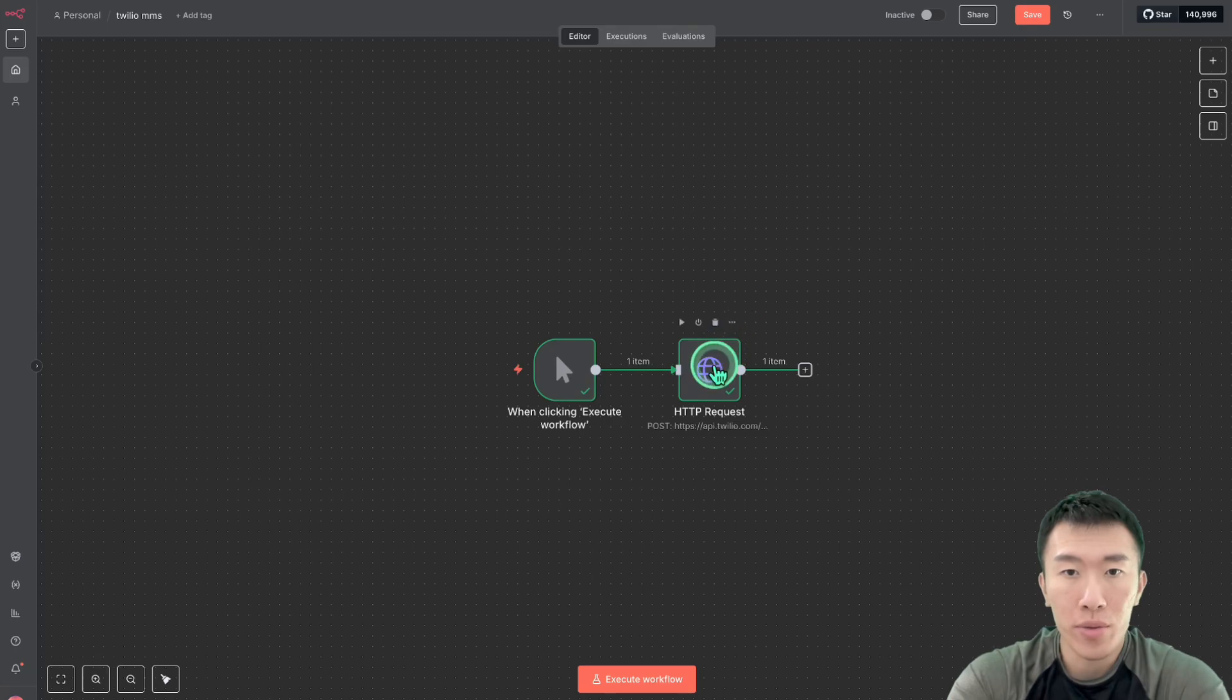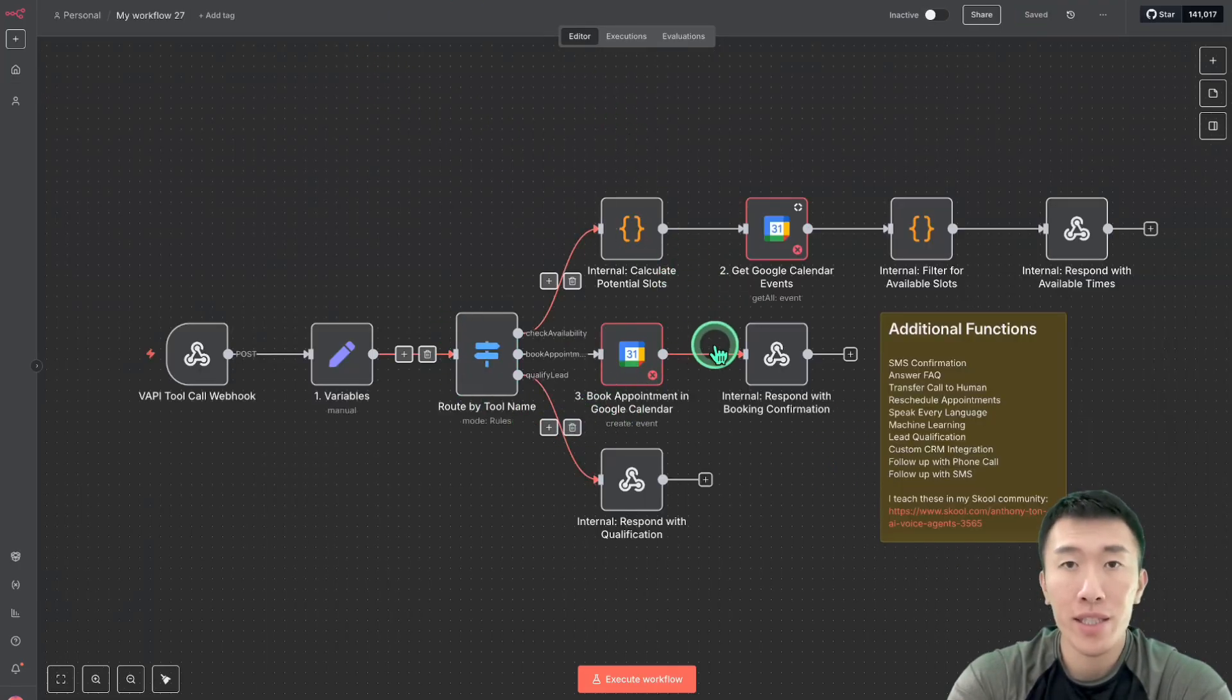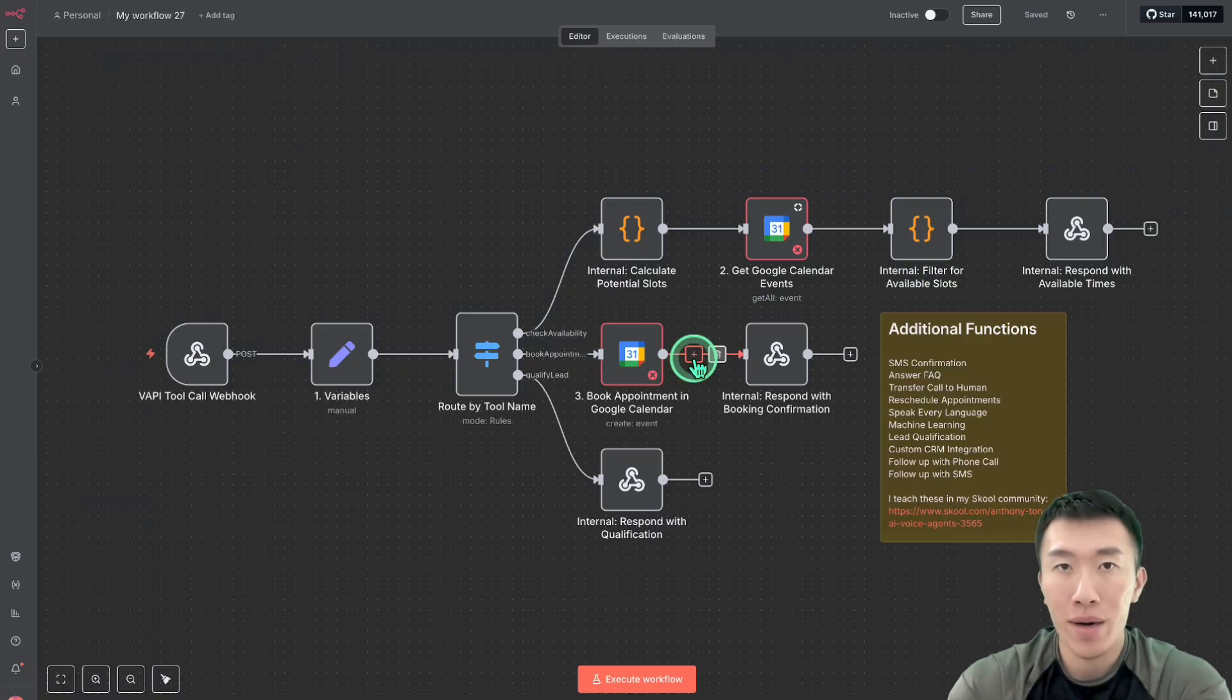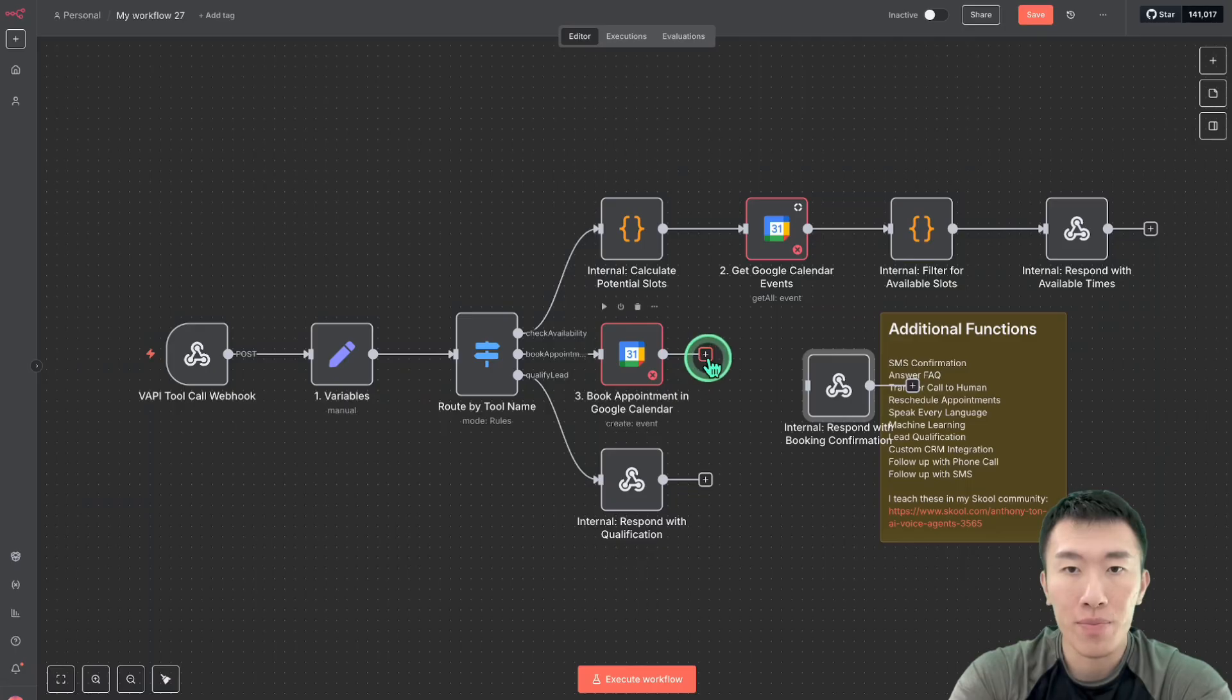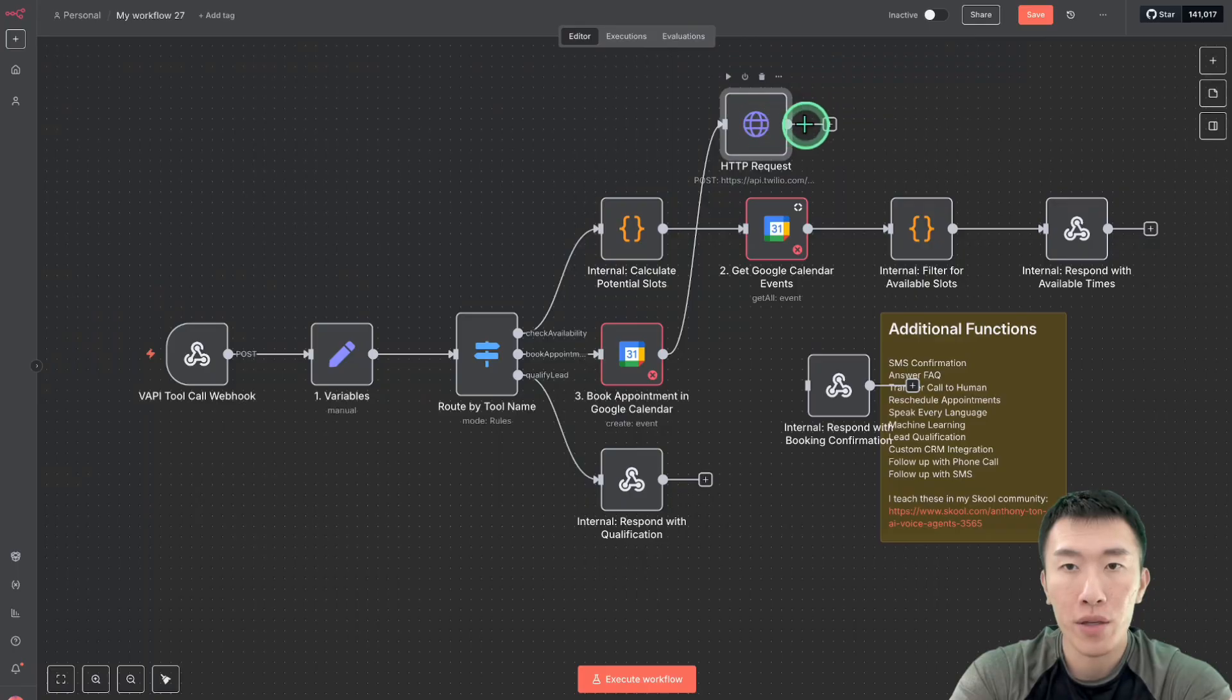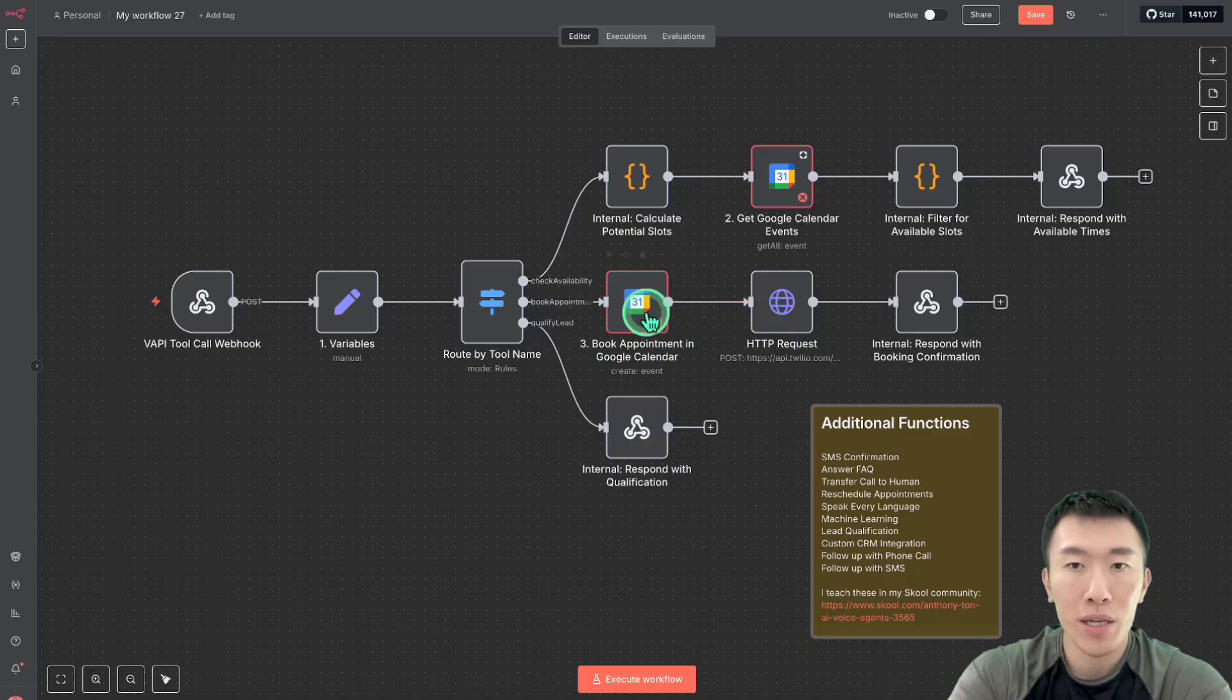So what we can do is we can just highlight this node right here, click control C to copy. And then we can go over to another workflow, such as this one, which is for an appointment setter. Because as we can see, we're first of all qualifying the lead, then we're checking the availability, and then we're booking the appointment. And then after we book the appointment, maybe we want to send that embedded image. So what we could do is we can delete this connection here and then we can paste it in. And then we're going to drag the plus sign over to the left side, the input of this Twilio embedded image sending node. And then we can also do the plus sign over here from this node and connect it back to this node. And once you've done that, right click, tidy up workflow. And as you can see, just like that, we've added this embedded image node in between booking the appointment and responding to the AI voice agent.